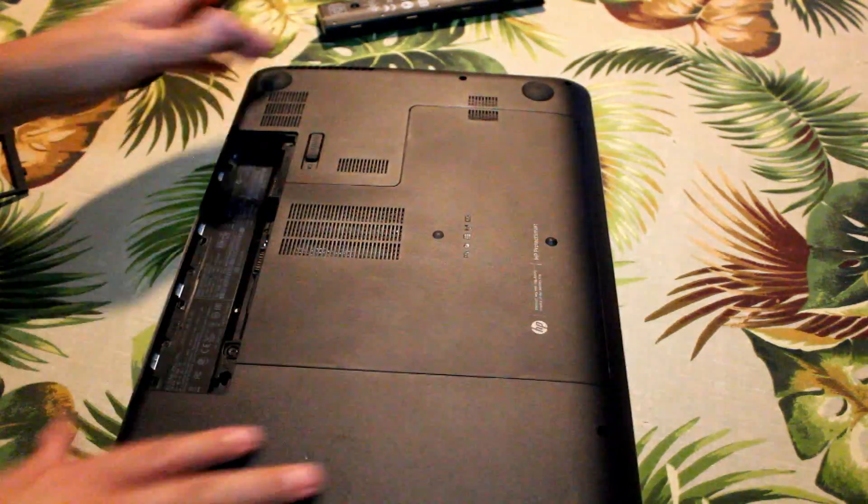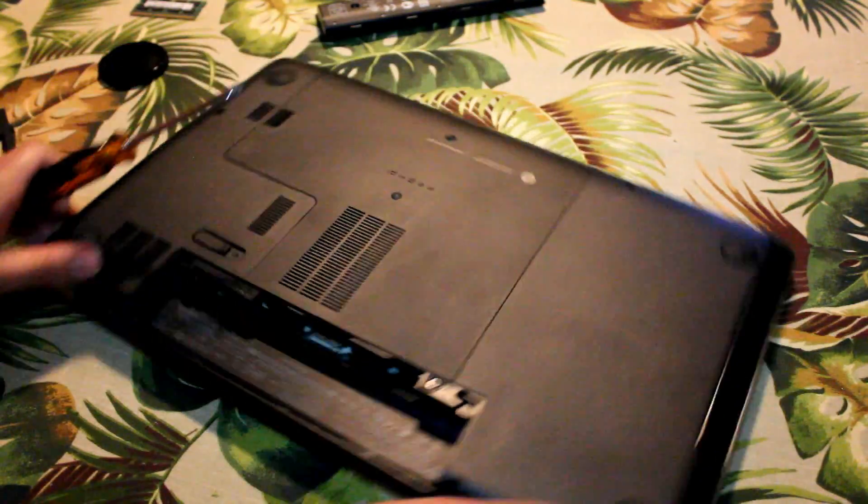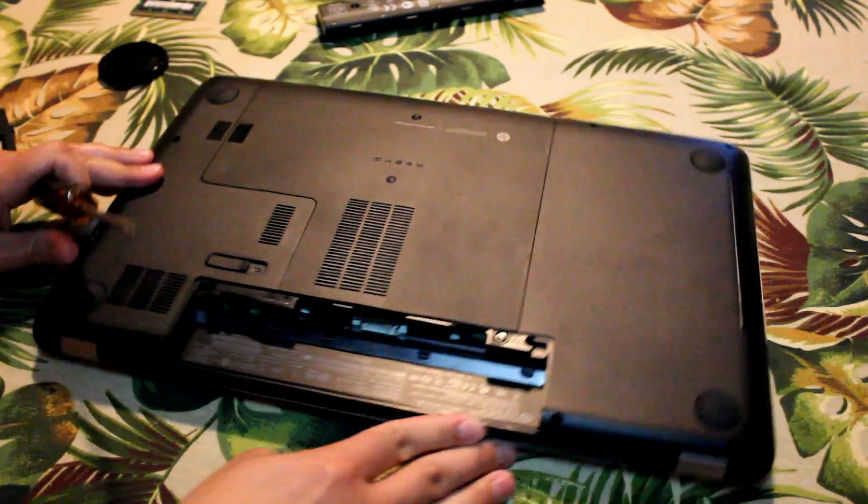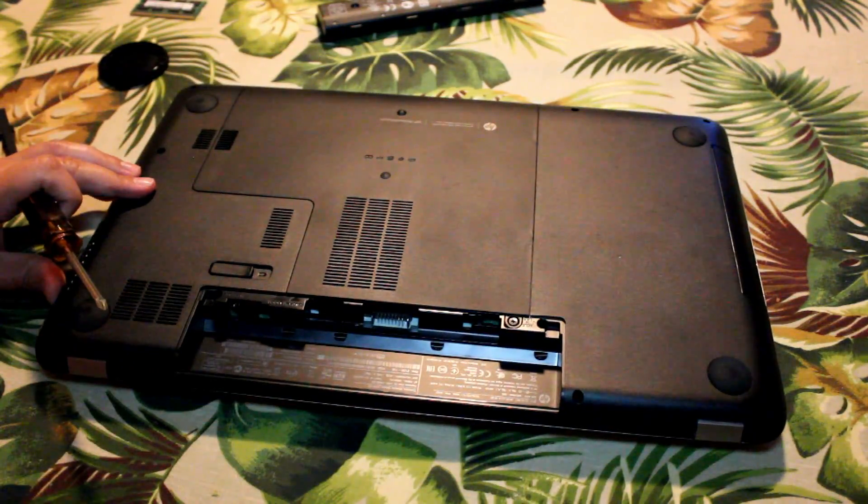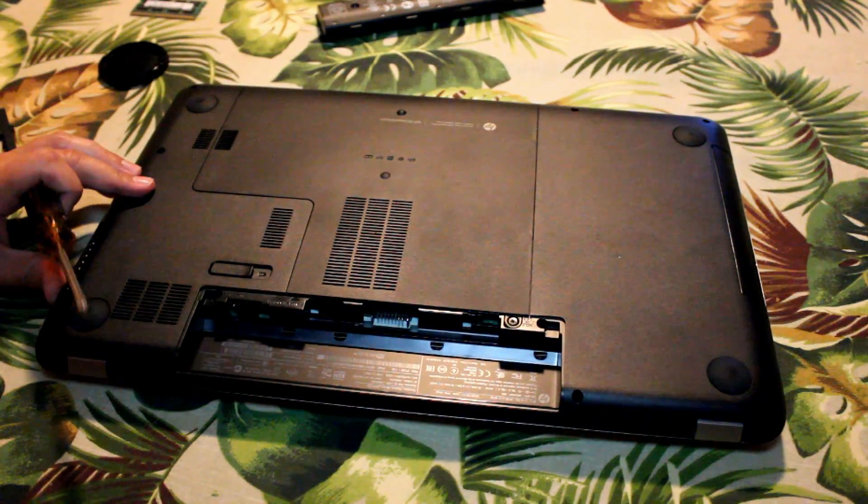First, remove the battery. You always want to remove the battery before you take any parts out of your laptop.